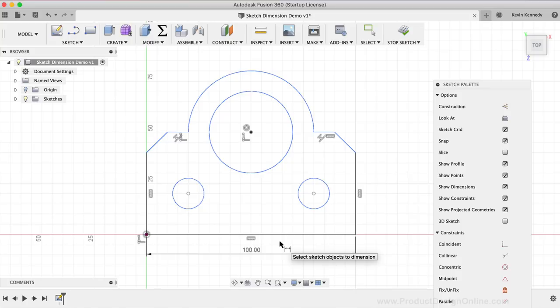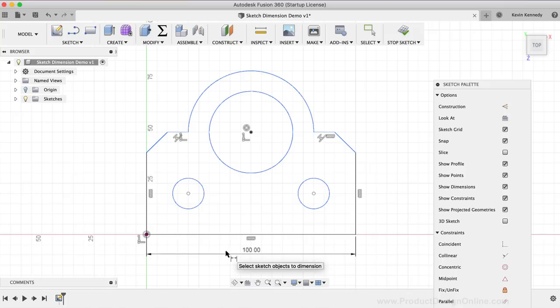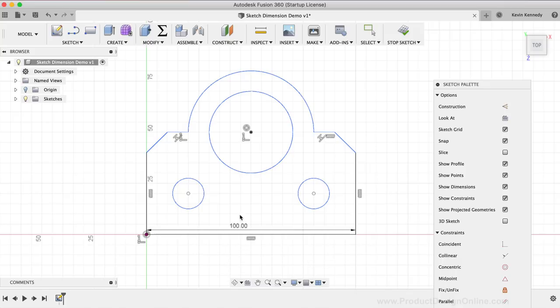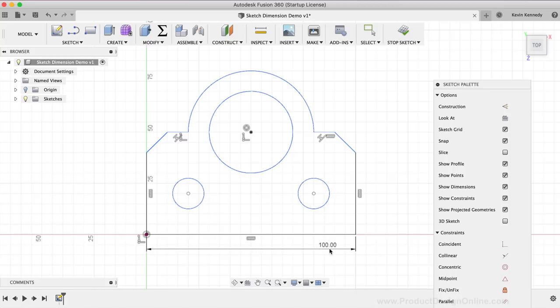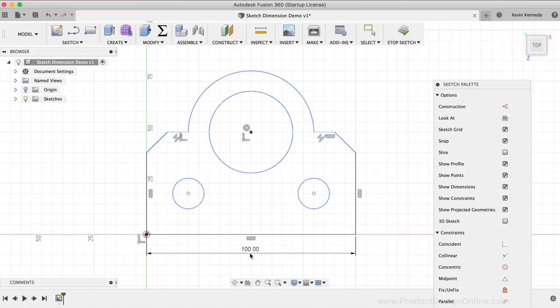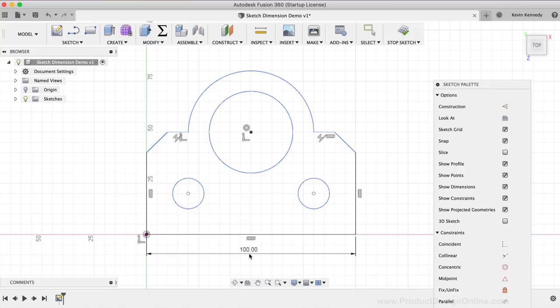If you want to move your dimensions around at any time, you'll simply need to click anywhere on the dimension line, and then you can drag the dimension around. Notice how the dimension value follows my mouse cursor as I move from side to side, giving you the ability to place the value in a better location, which comes in handy when you have dimensions running into each other.